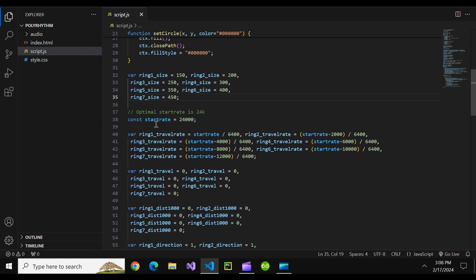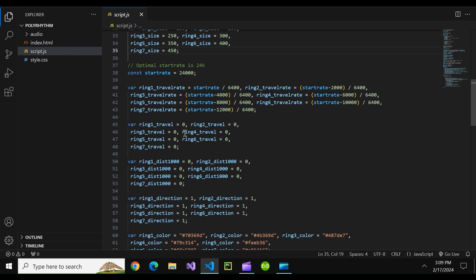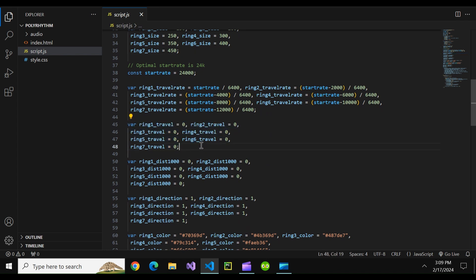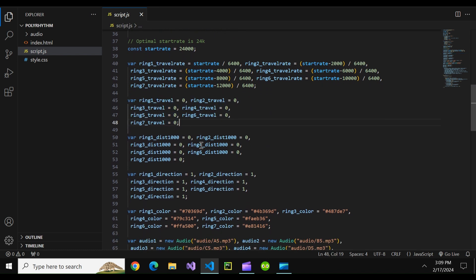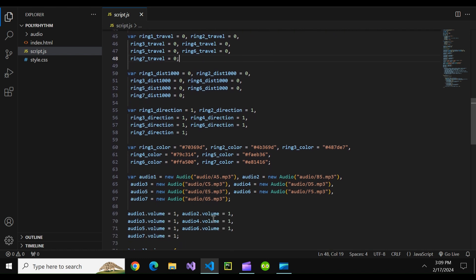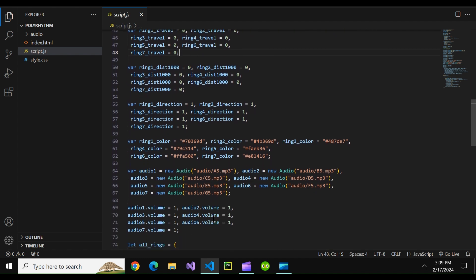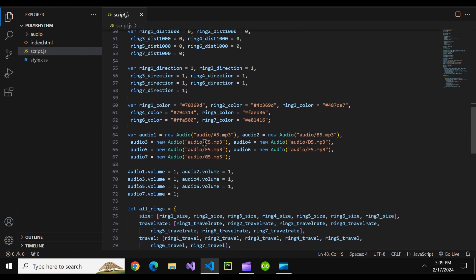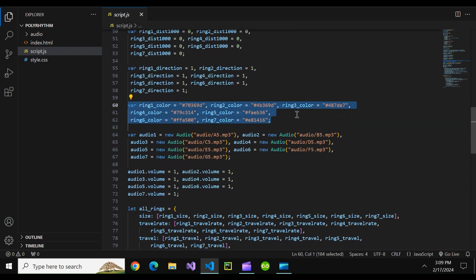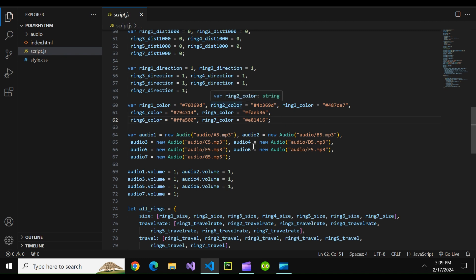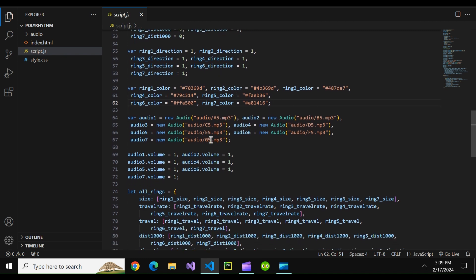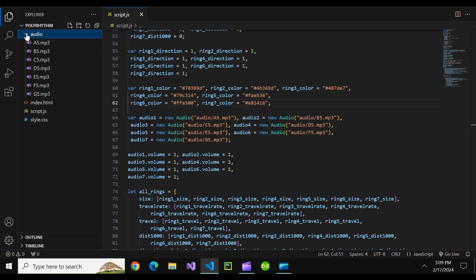Okay this part we'll have to come back to it later but basically this defines a bunch of zeros for the travel rate and this stuff again we'll have to come back to it later unfortunately otherwise you won't be able to understand. This defines the hex colors of all of our seven rings. And this defines audio files that have pulled from the audio folder.